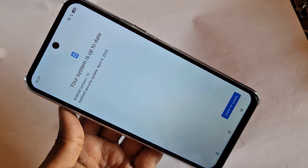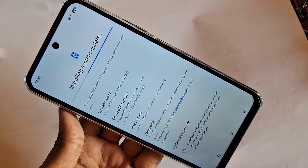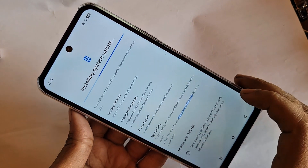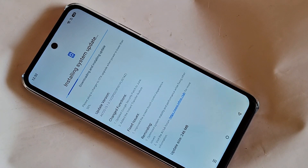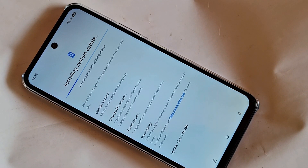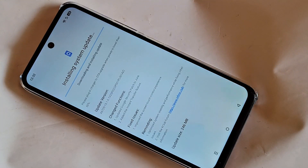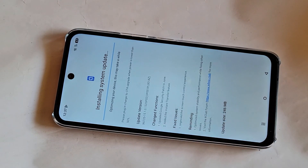See your current system version. Click on this option and you can see your software update is now downloading. You will see the system update downloading. Wait a few seconds — this phone update size is 246MB.